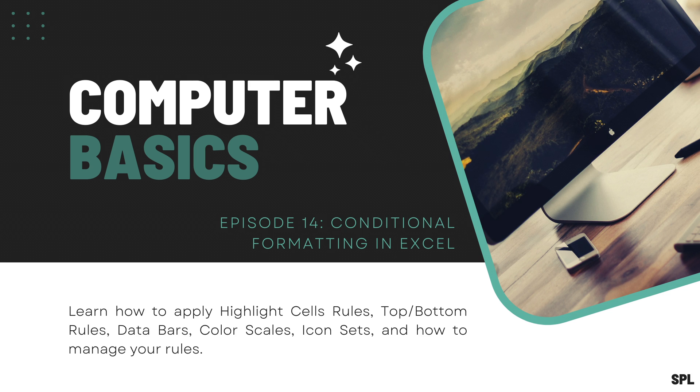In this video, you'll learn what conditional formatting is and how to apply highlight cells rules, top-bottom rules, data bars, color scales, icon sets, and how to manage your rules.